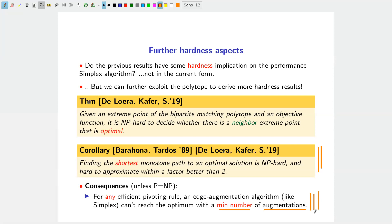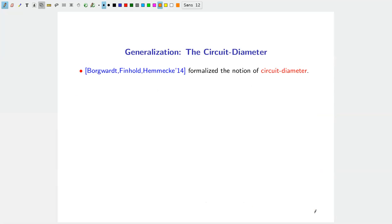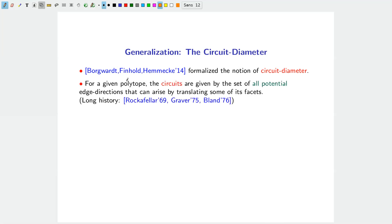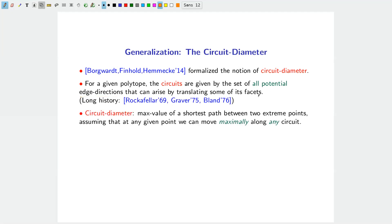Now I want to talk about a generalization of diameter called the circuit diameter of a polytope. The circuit diameter was formalized by Borgwardt, Finhold, and Hemmecke, and is based on the notion of circuits, which have a very long history in optimization. Informally, circuits are given by all potential edge directions that can arise by translating some of the facets of the polytope.